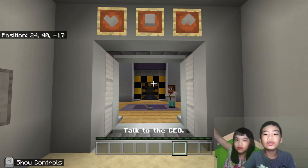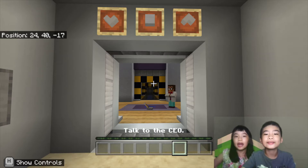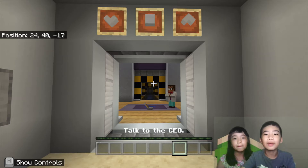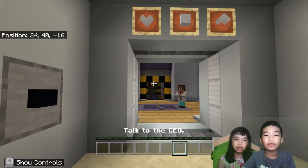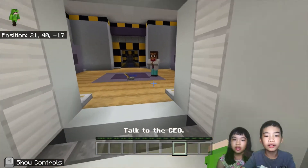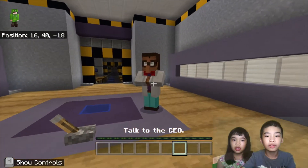Welcome to Coding with Kids. My name is Kalia, and my name is Andrew. Today we're on Minecraft Education. We're on Python 101, Lesson 5.